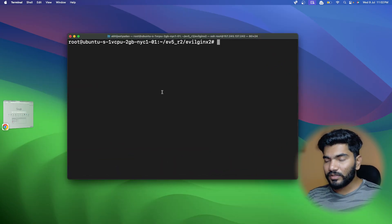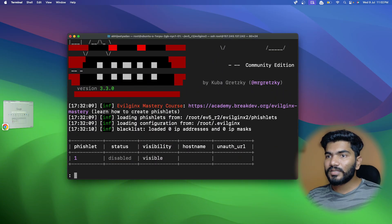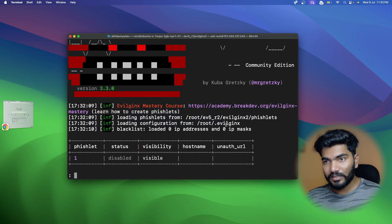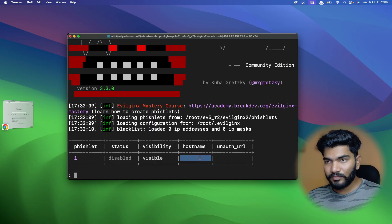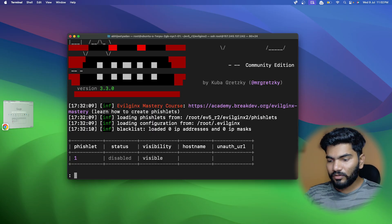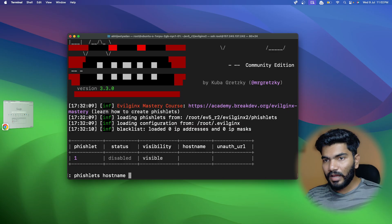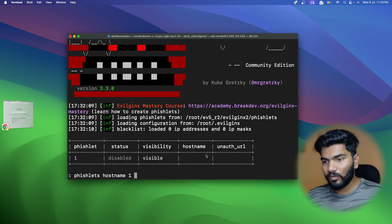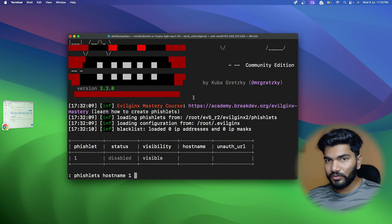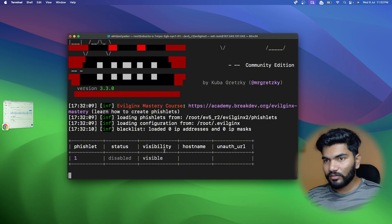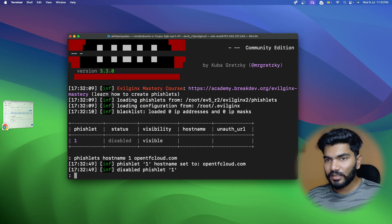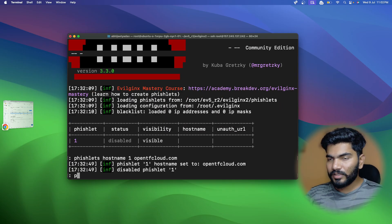Once I open the terminal, I'll run './evilginx'. As you can see, it is not getting the SSL certificate because we haven't set up the hostname yet. Let me set up the hostname - I'll type 'phishlets hostname' then the fishlet number 'one' and our hostname, which is what we just used. I'll paste it and hit enter. Now the hostname is set.